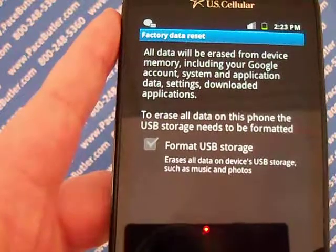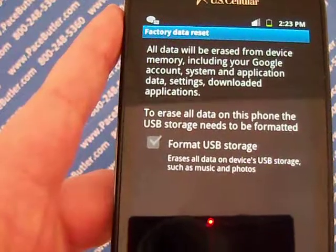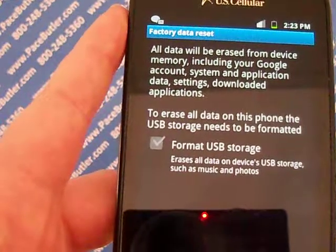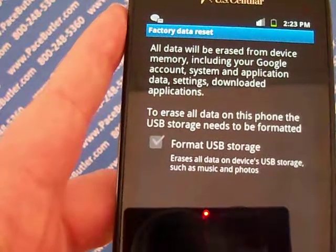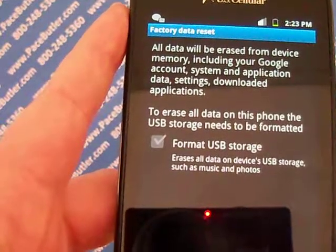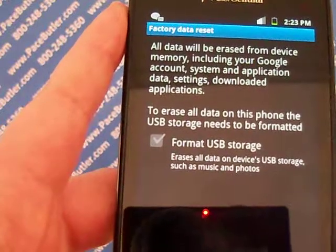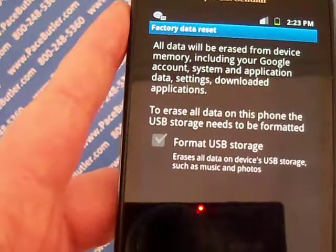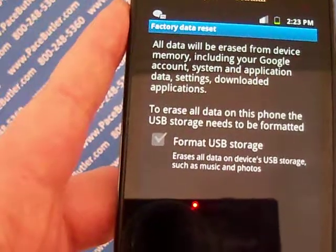Select reset phone. If presented, enter the current passcode or draw the unlock pattern. Select erase everything.